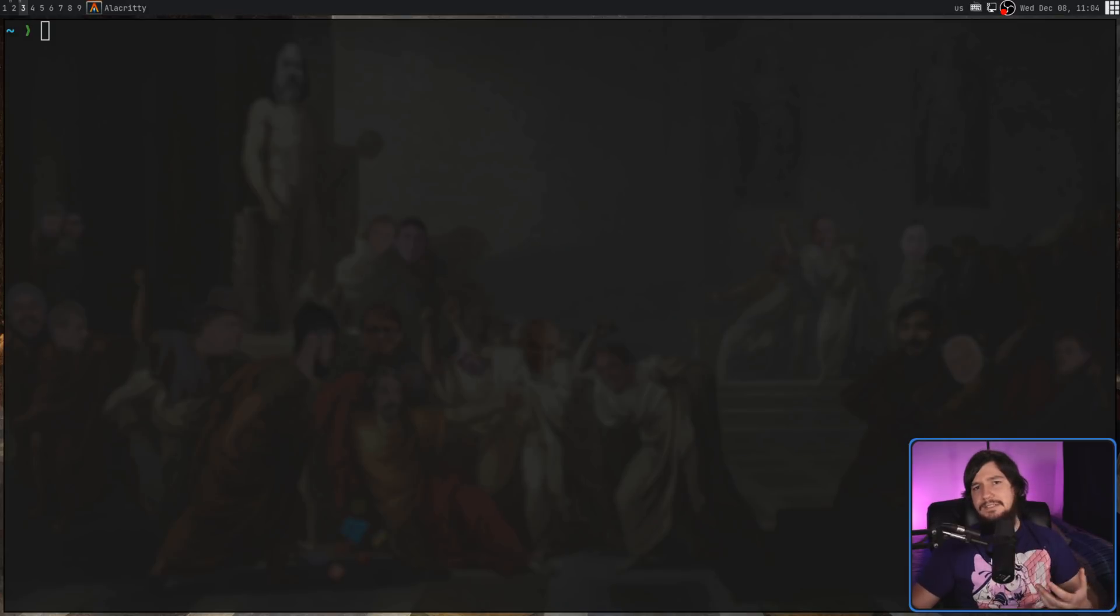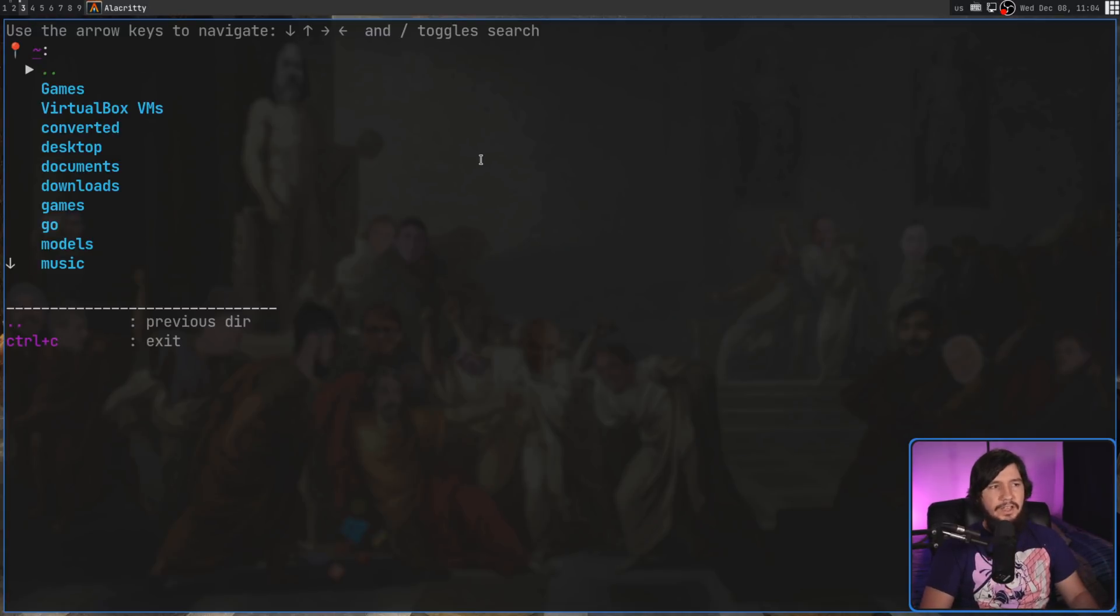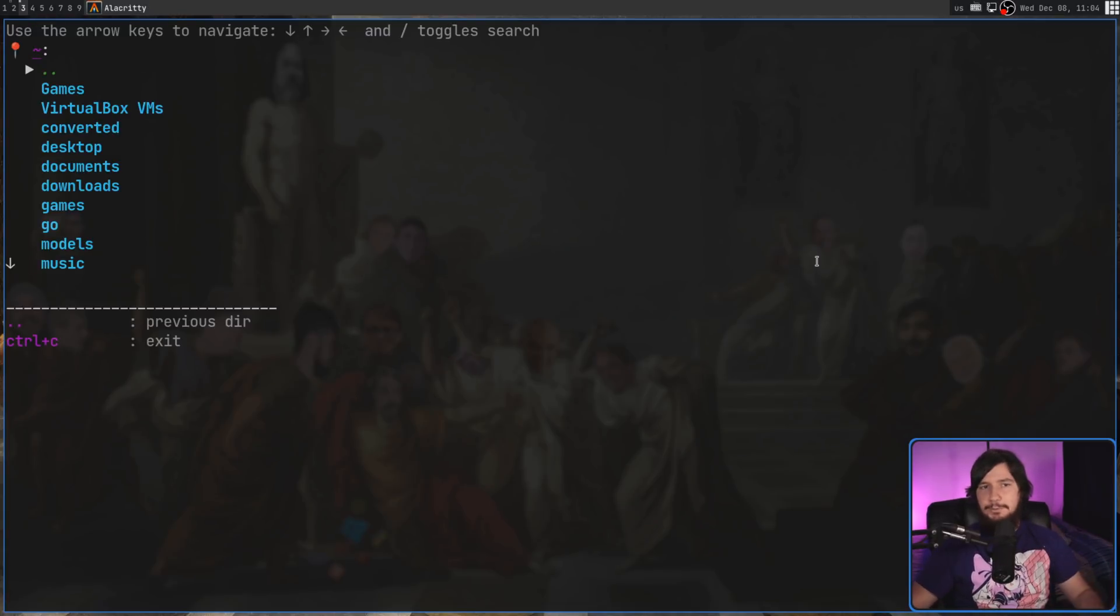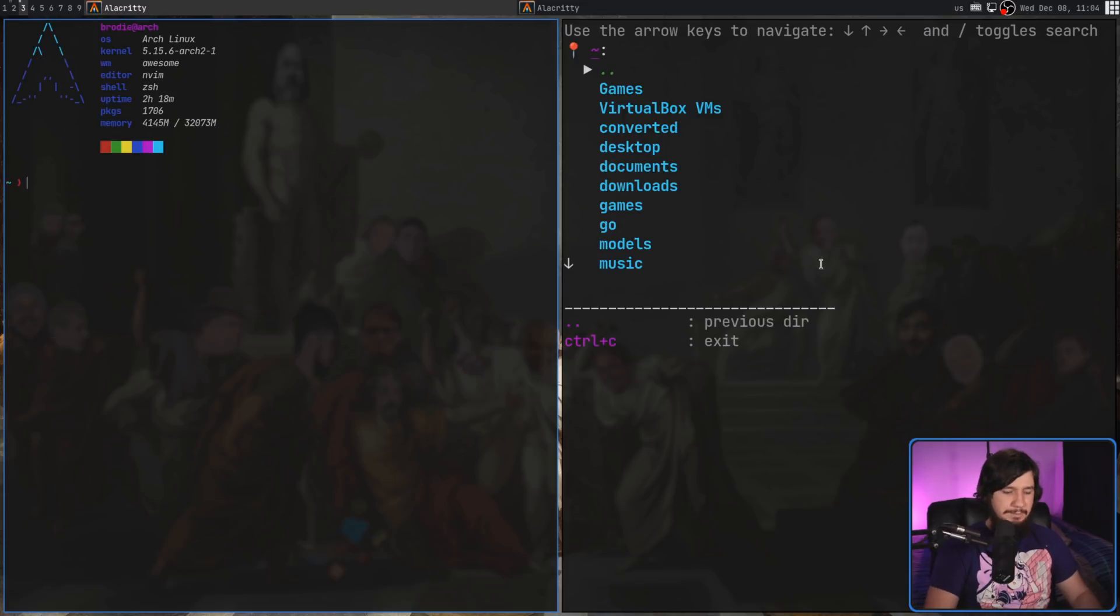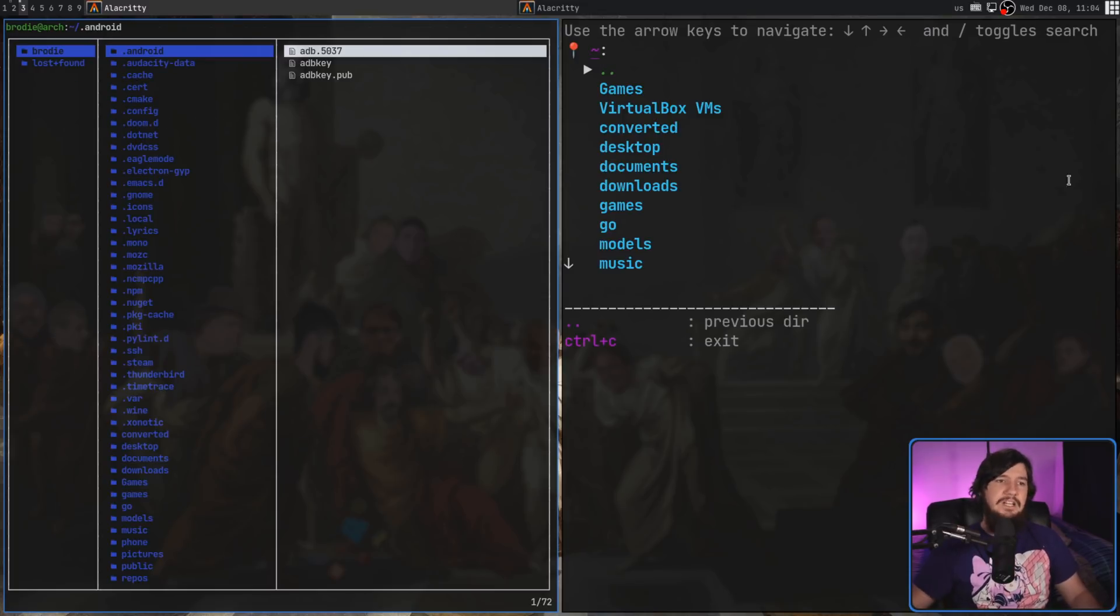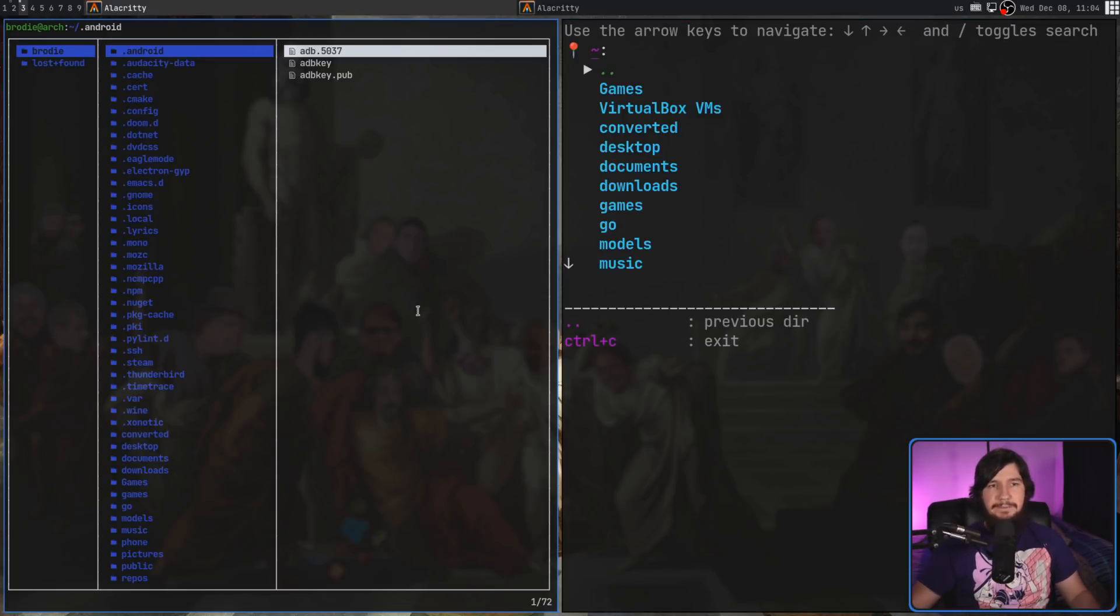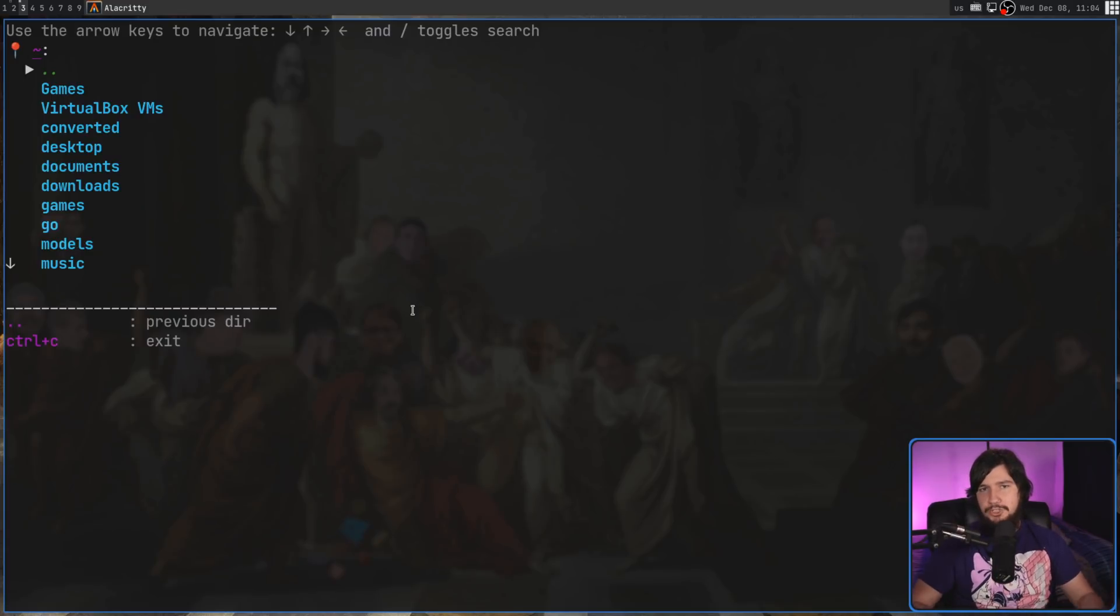But LSX, on the other hand, basically merges those two actions together, like you would see with something like a Terminal File Manager, like with something like LF, for example. Obviously, without the file management aspects, it's just the ability to easily move between the directories you want to go to.